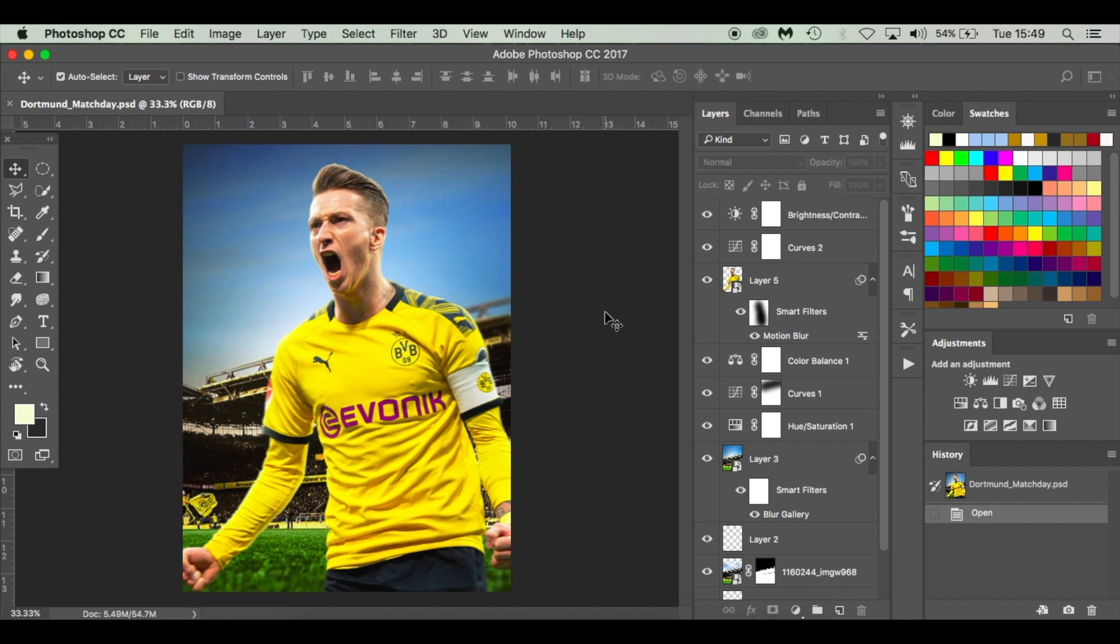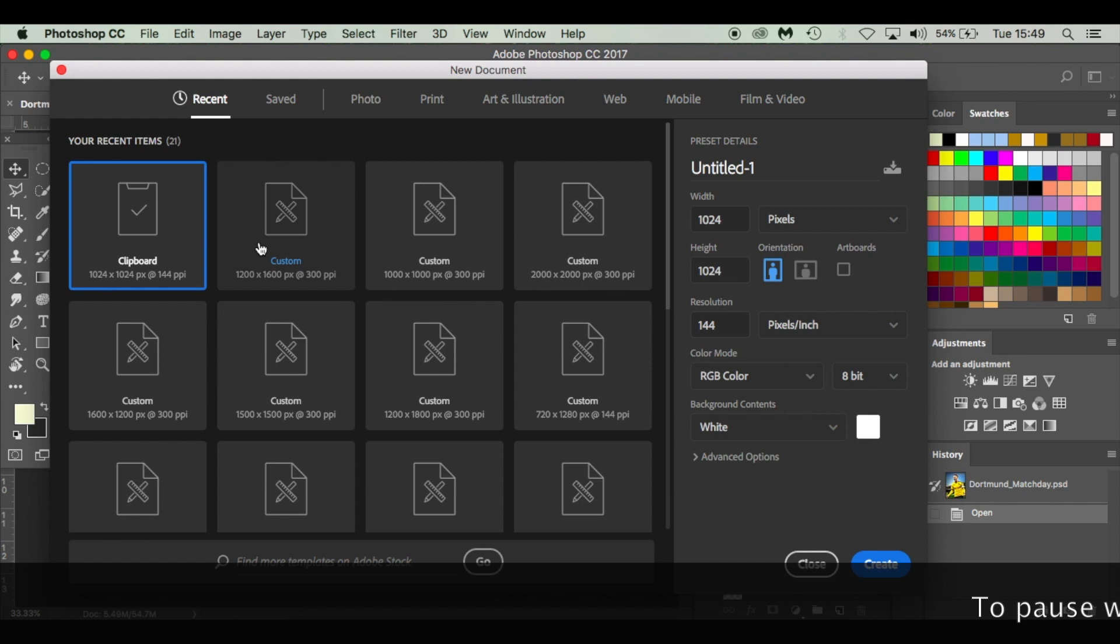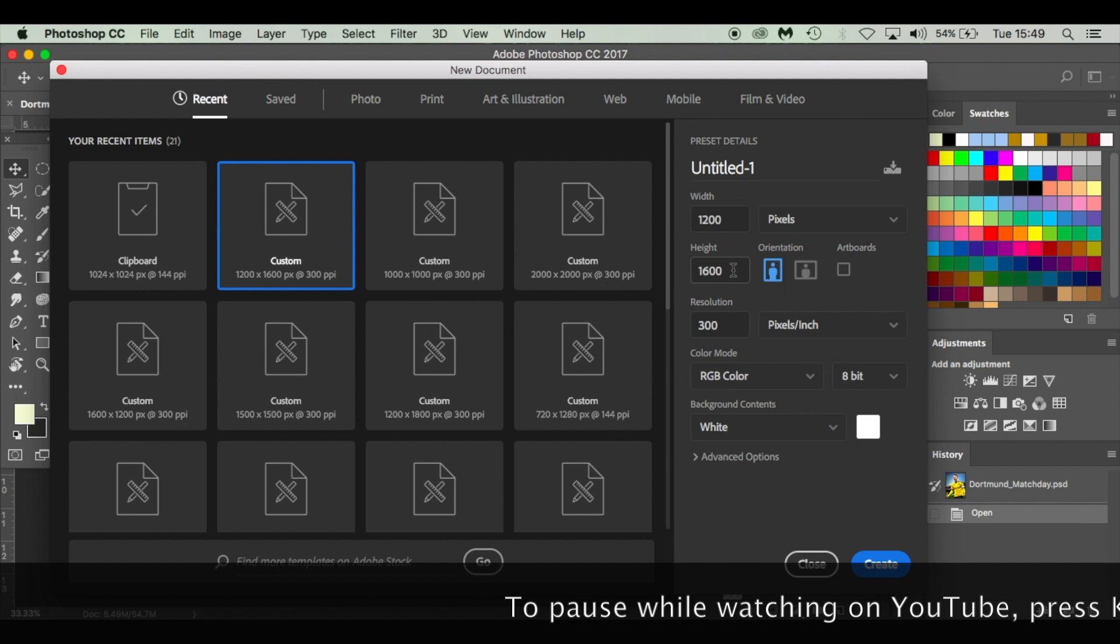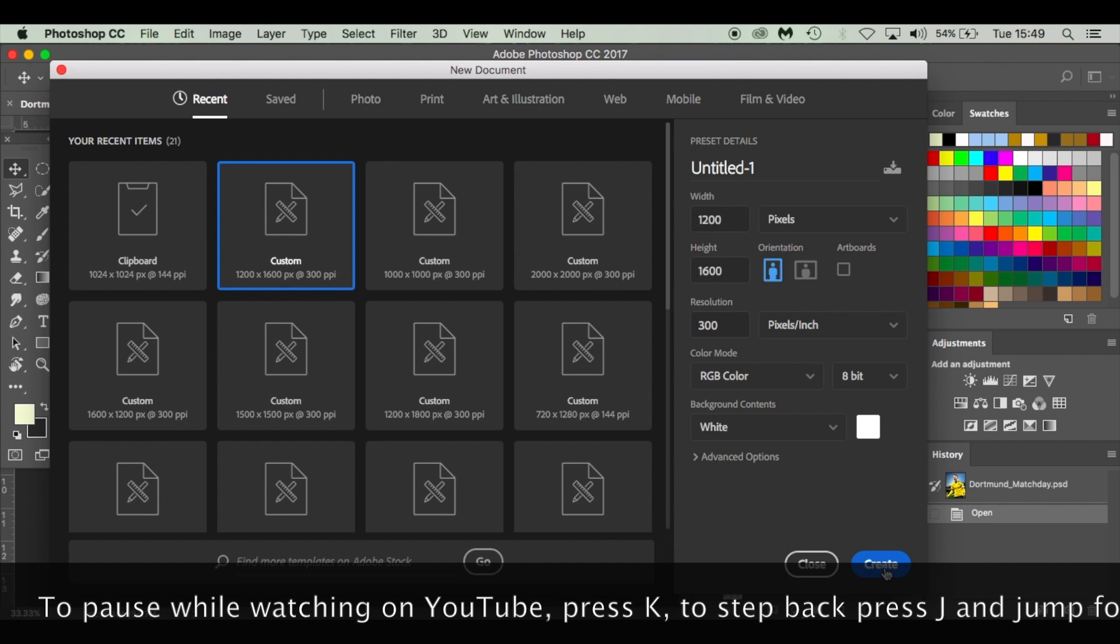I'm going with 1200 by 1600, that's 1200 width, 1600 pixels portrait, 300 pixels per inch, RGB color, 8-bit, white, and click Create.